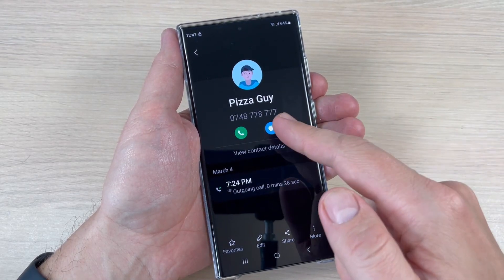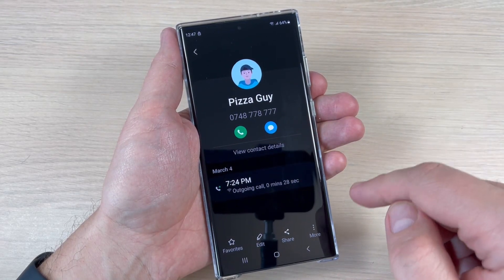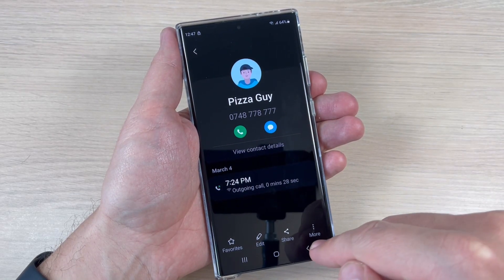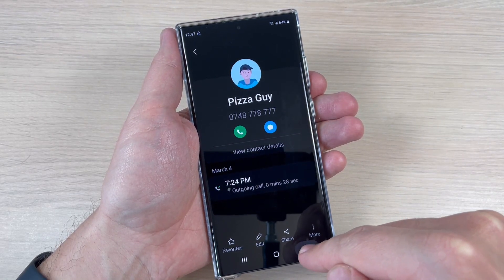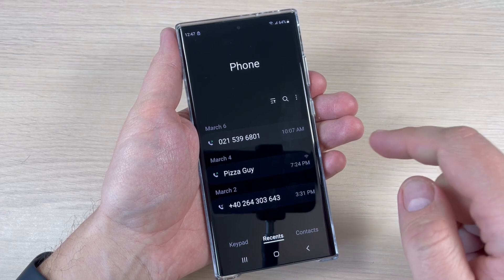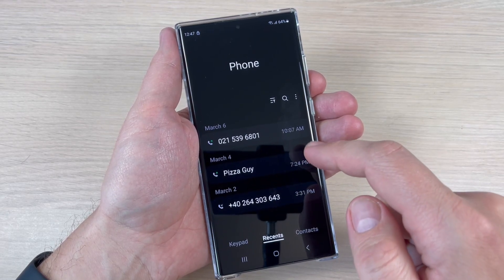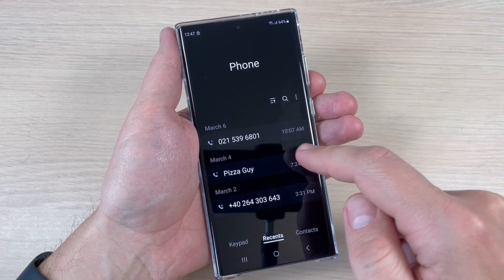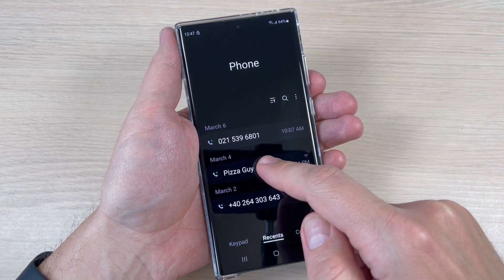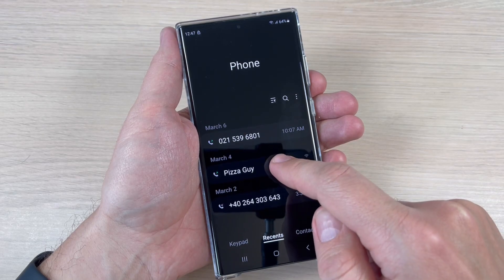Hi guys and welcome to the GSM ABC YouTube channel. In this tutorial I will show you how to create a new contact from the call list on Samsung Galaxy S23 series. So let's do it.